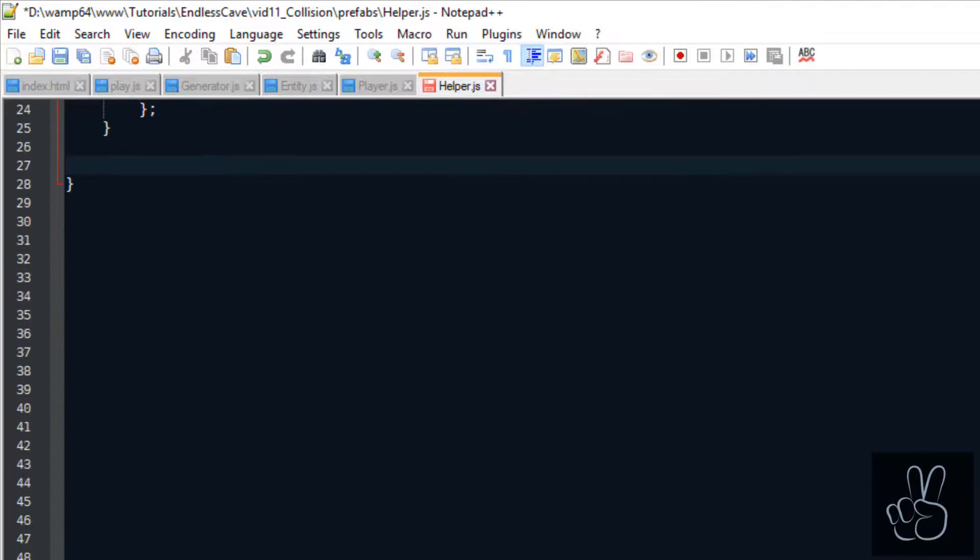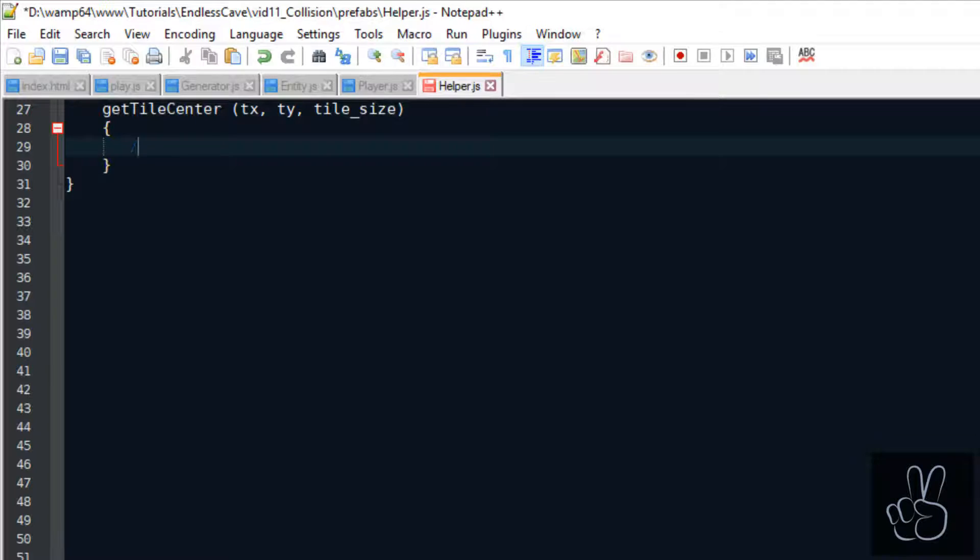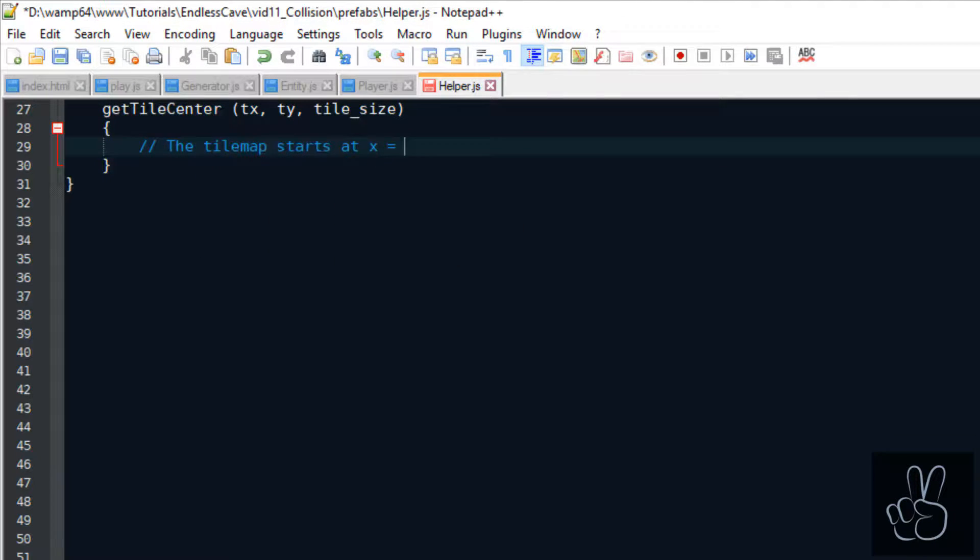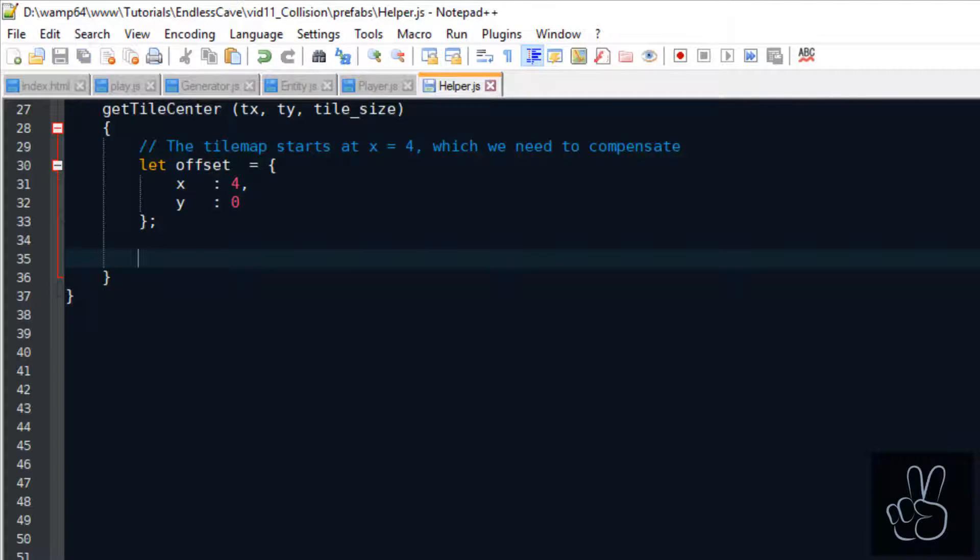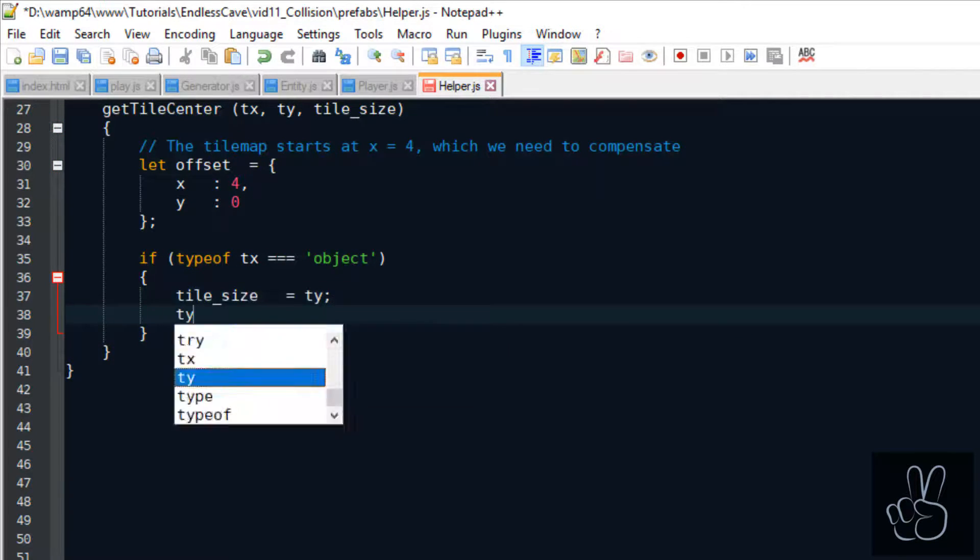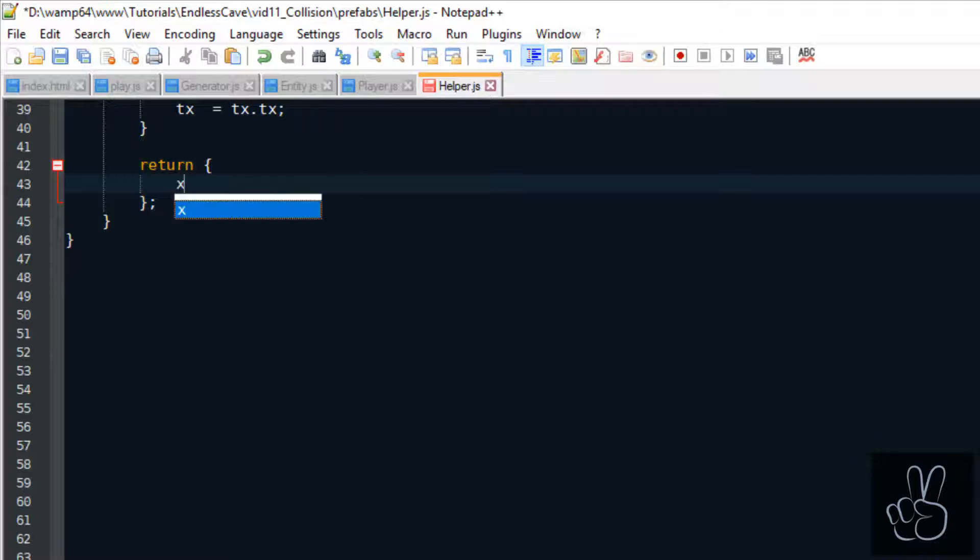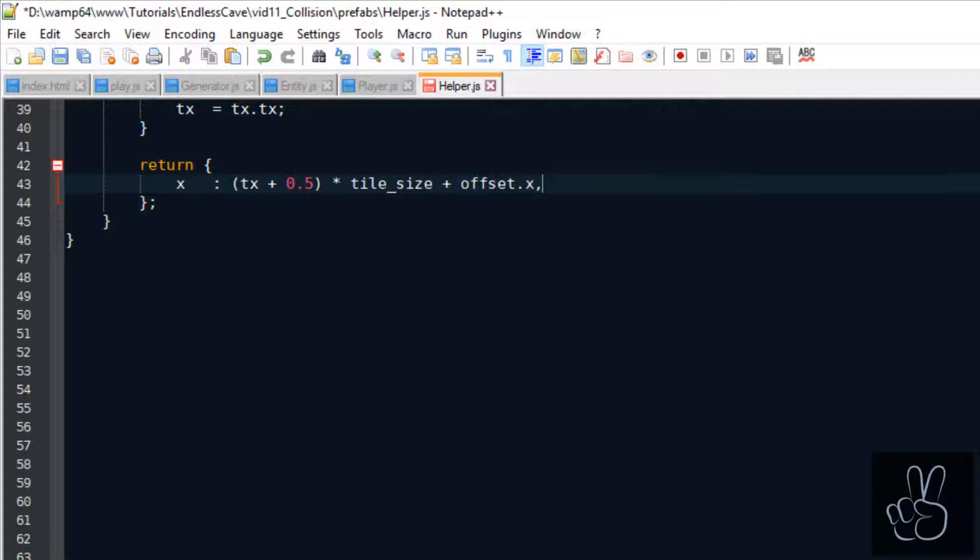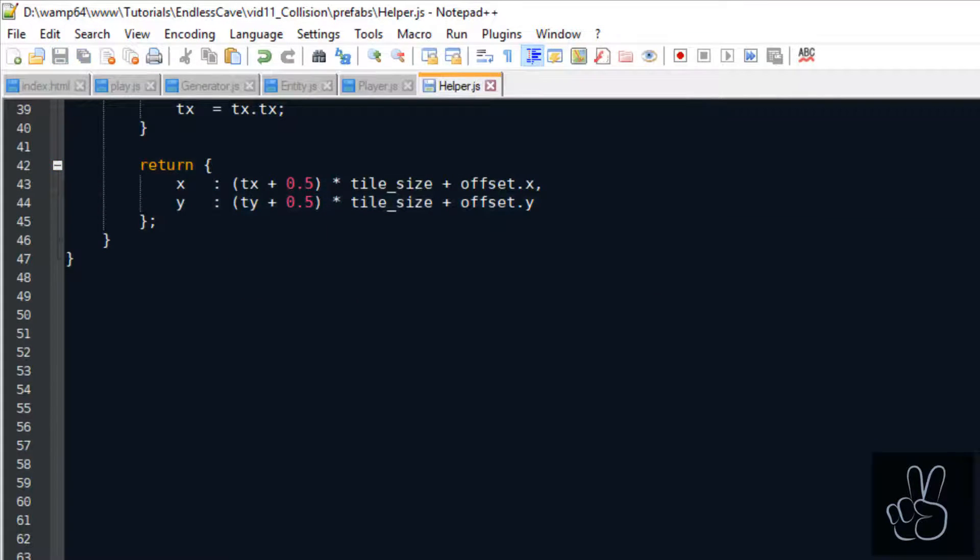The second helper method is basically the opposite calculation of the previous one. Here we want to provide the method with a tile and then the method will calculate for us the center coordinates in pixels of that tile.